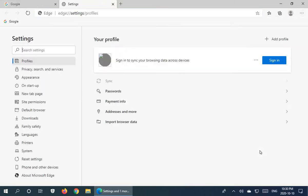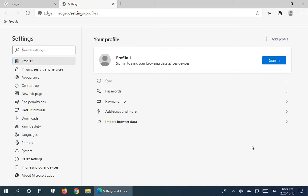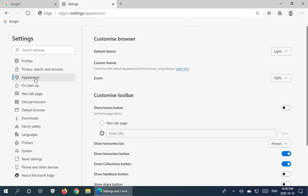We're going to go down to Settings, and then under Appearance we want to find the Customize Toolbar section. Where it says Show Home Button, we're going to make sure that's turned on — I click it and it turns blue.